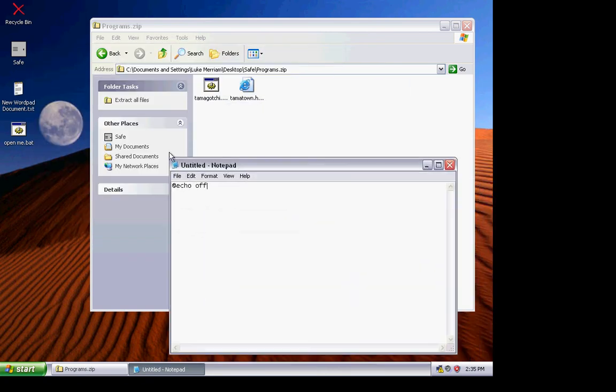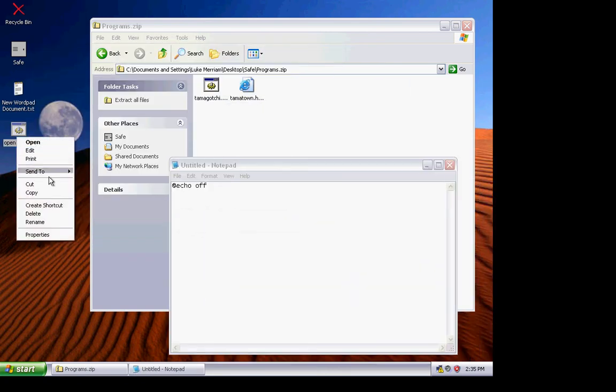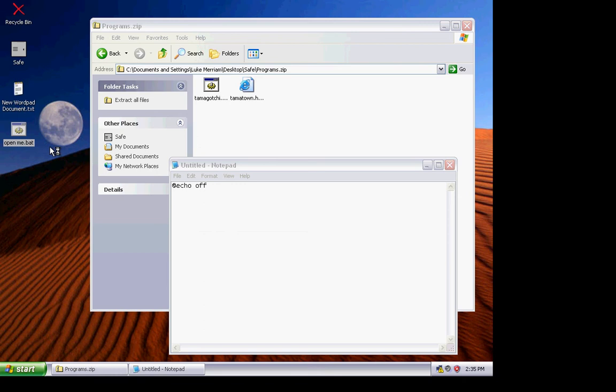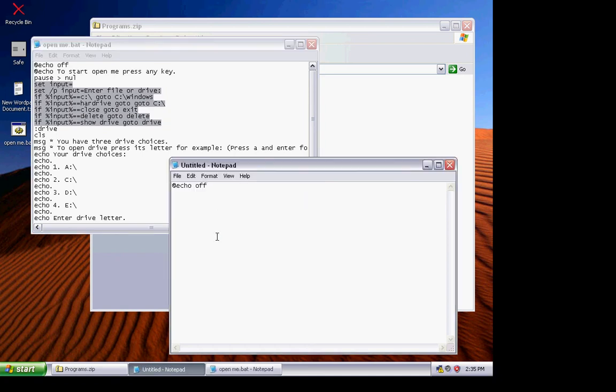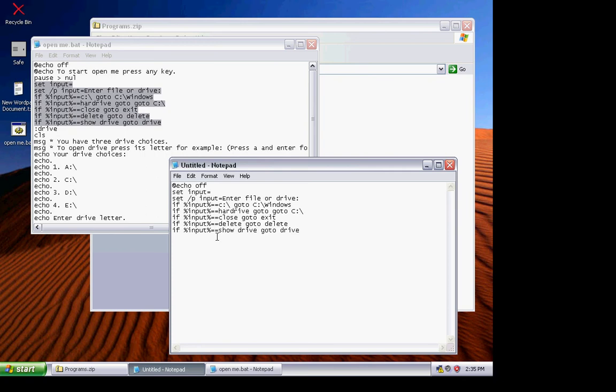Now type in @echo off. If you don't know how to do the input thing, just copy the little read stuff in the description. Now I'll just press and type in this there. I'll just press Control V. Now I'll just type in enter name, enter your name or nickname.